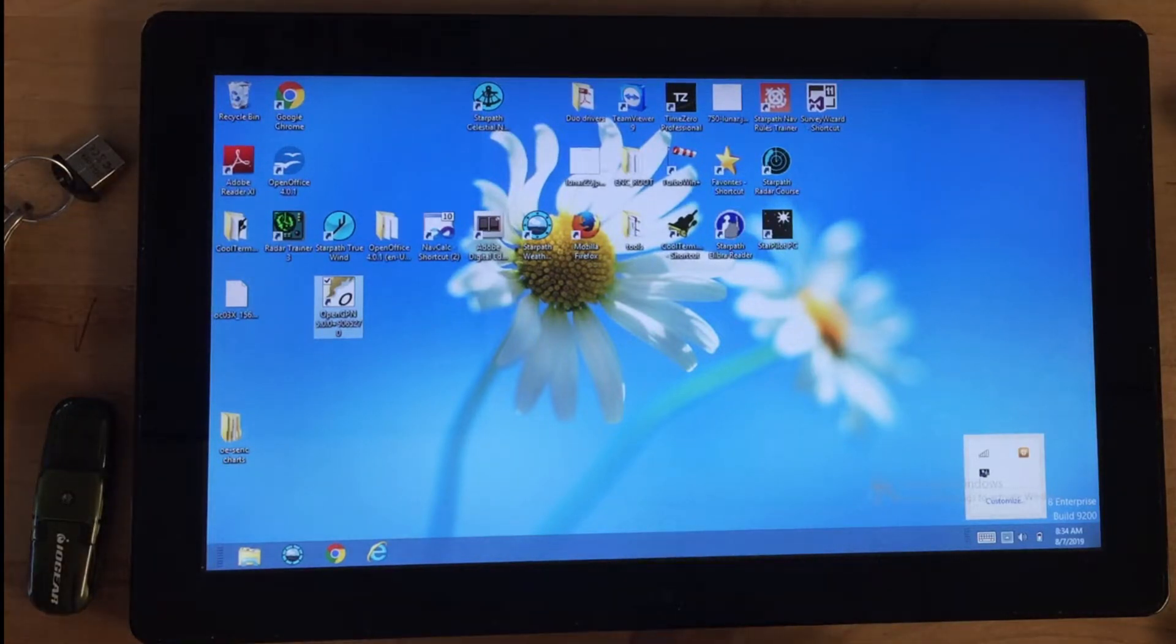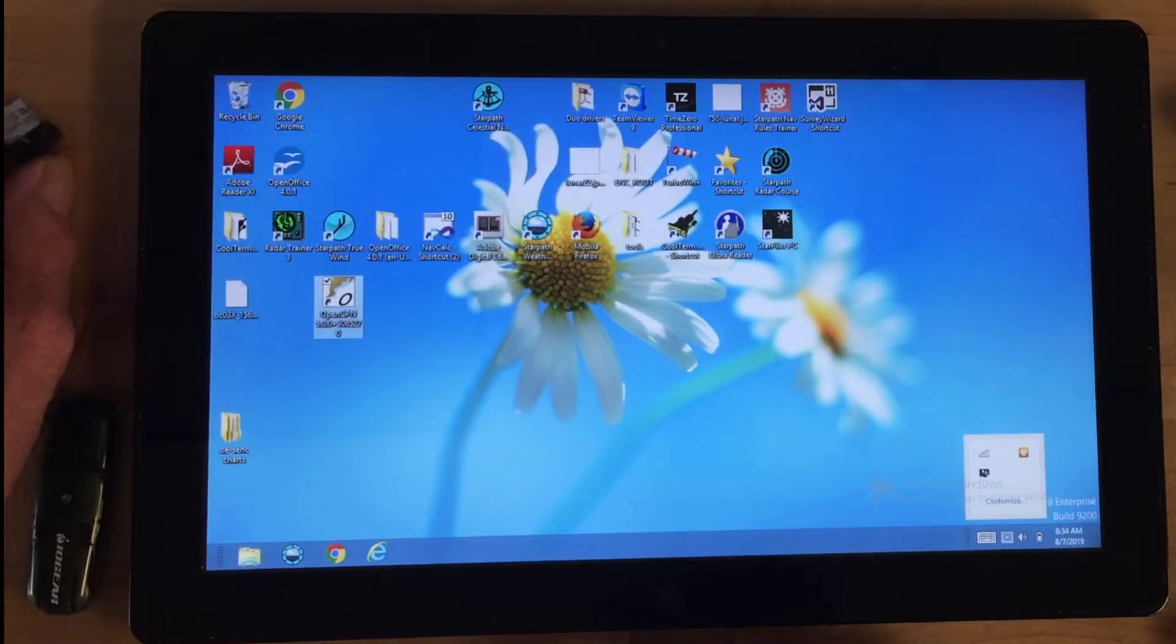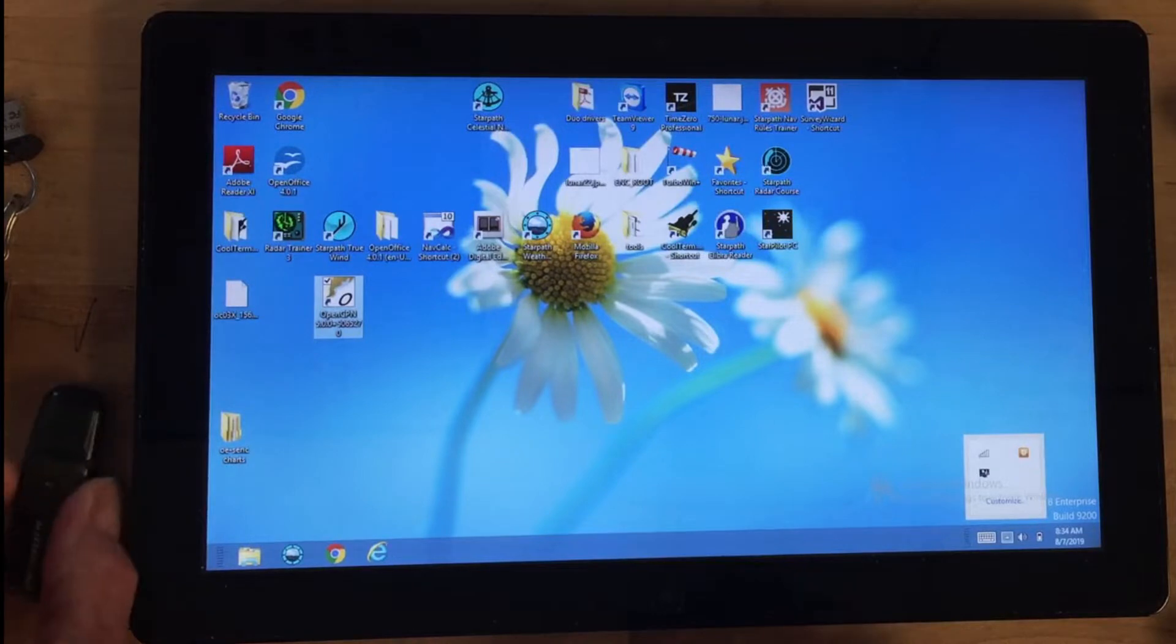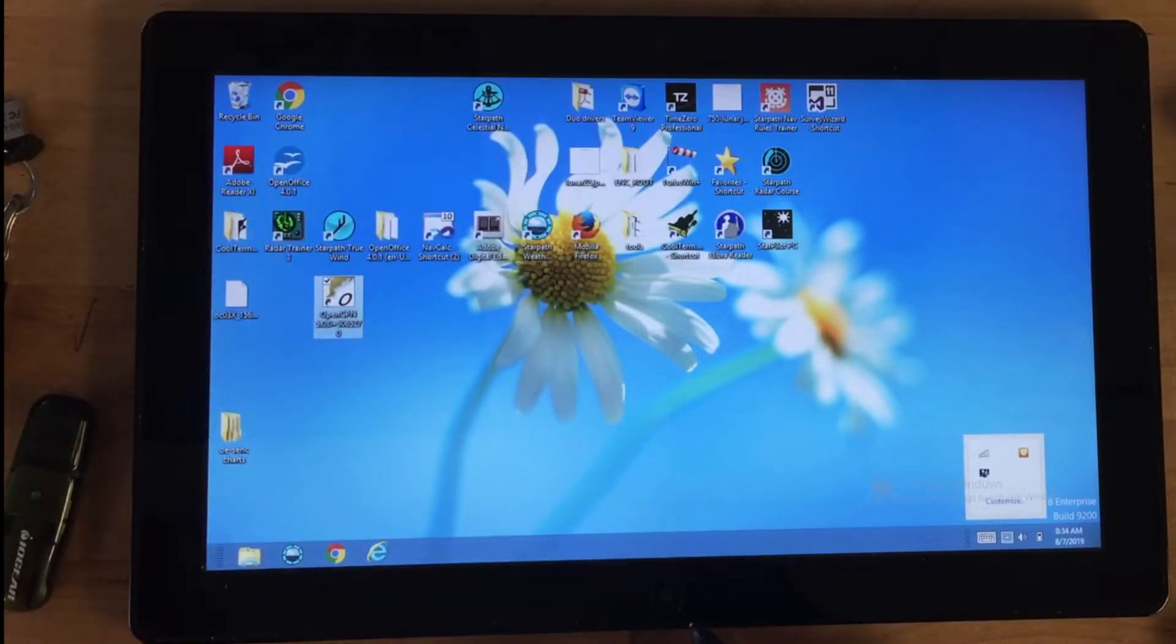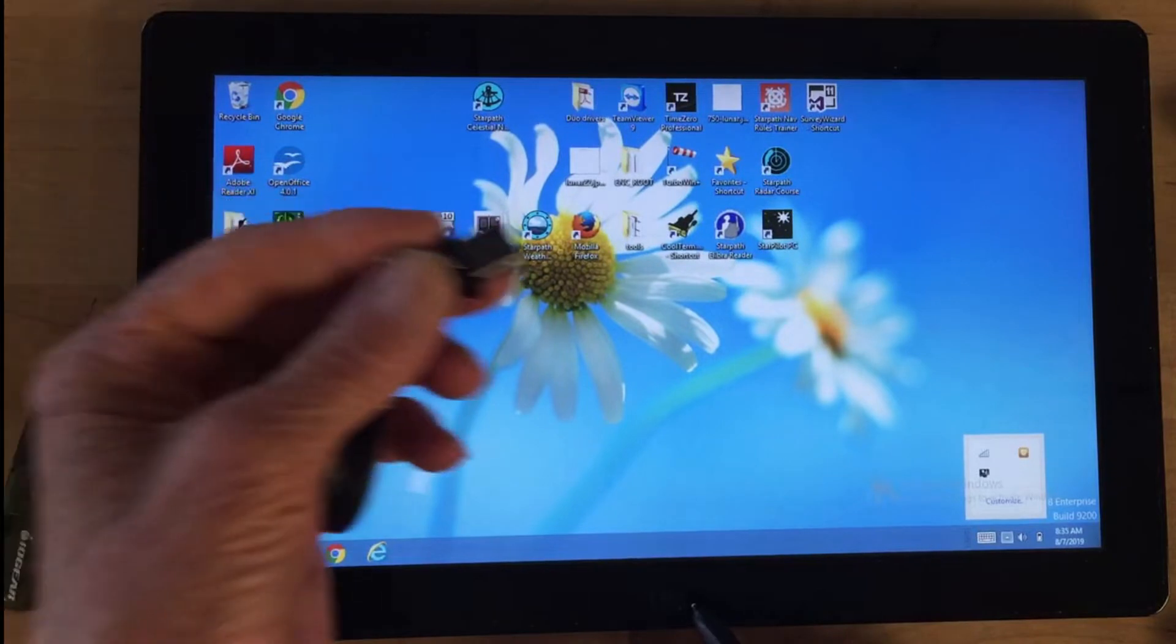This short demo shows what it looks like to install the charts onto an independent machine once you have them registered to a dongle.